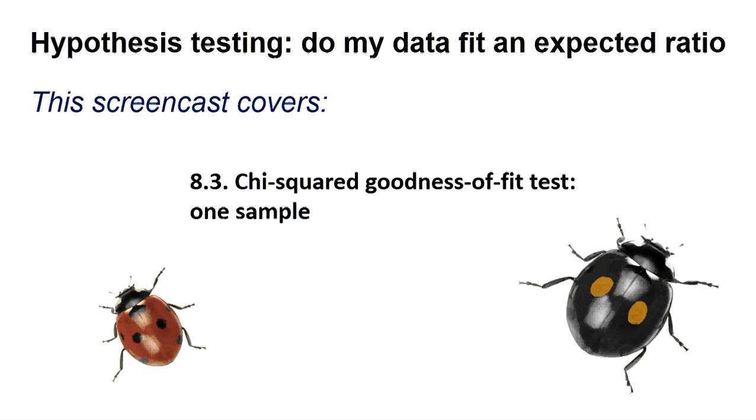The chi-squared goodness-of-fit test works on count data and asks if the distribution of counts between three or more categories is what you would have expected. We have to inform the program as to what we would expect for the number of cases in each category. We do this by telling the program the proportion of the sample we would expect to fall in each category expressed as a fraction.